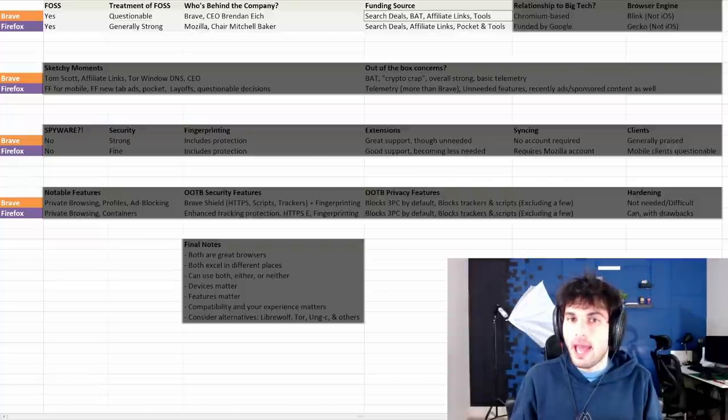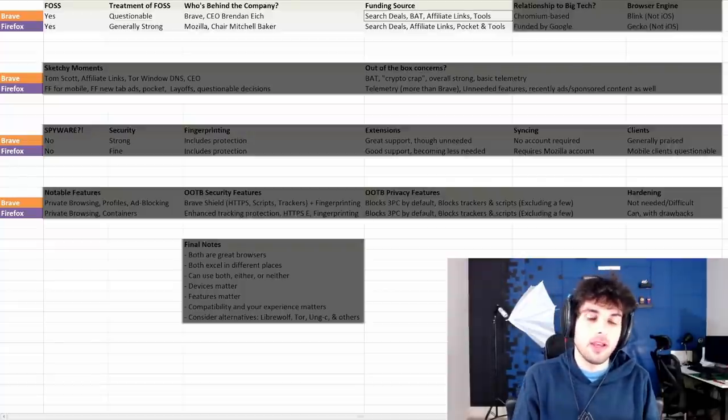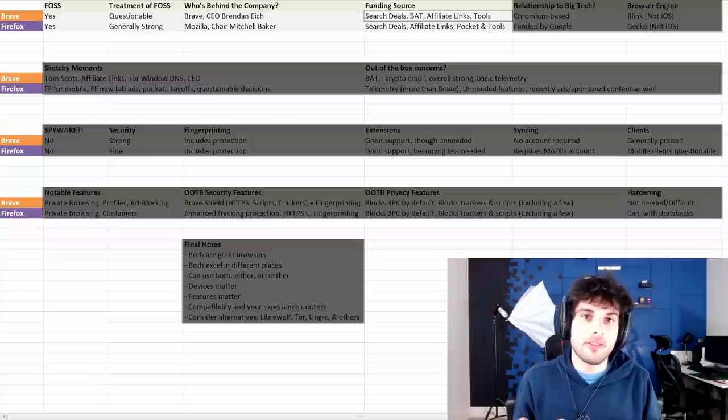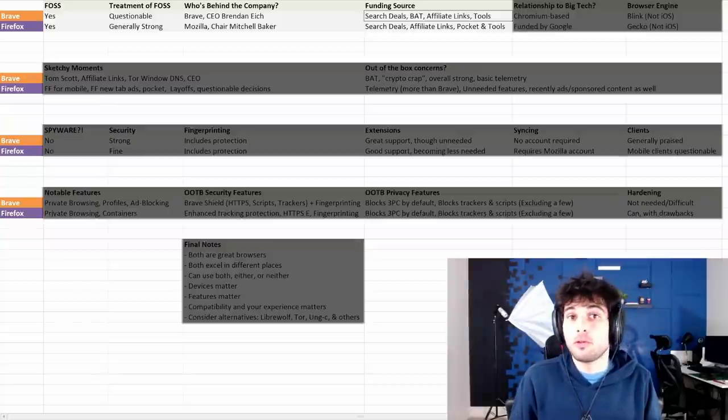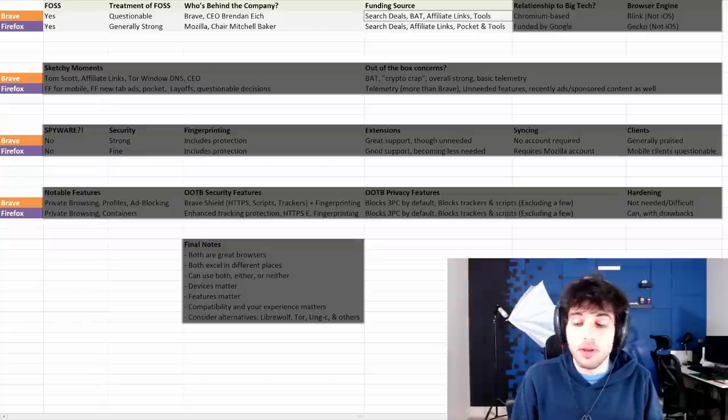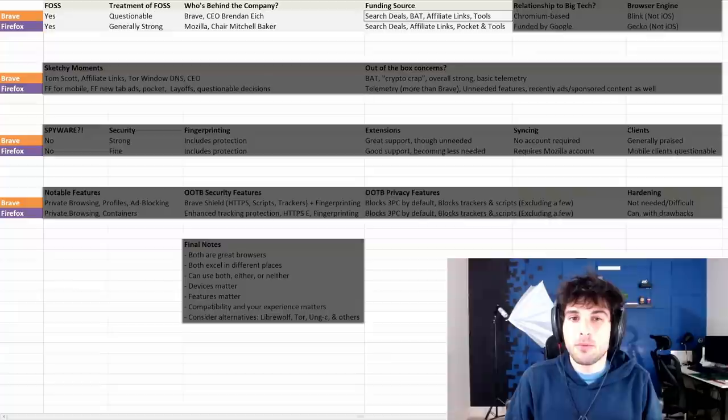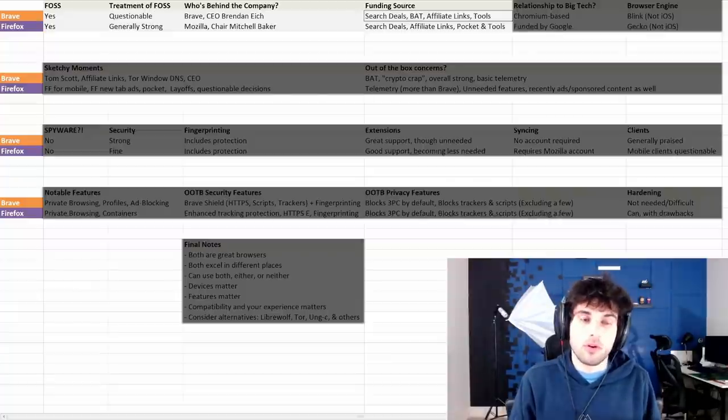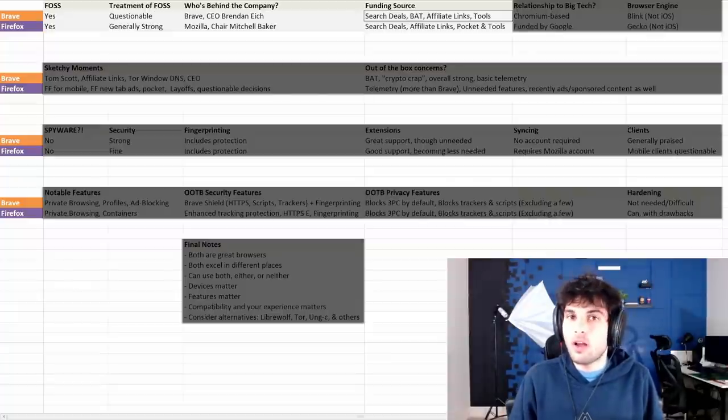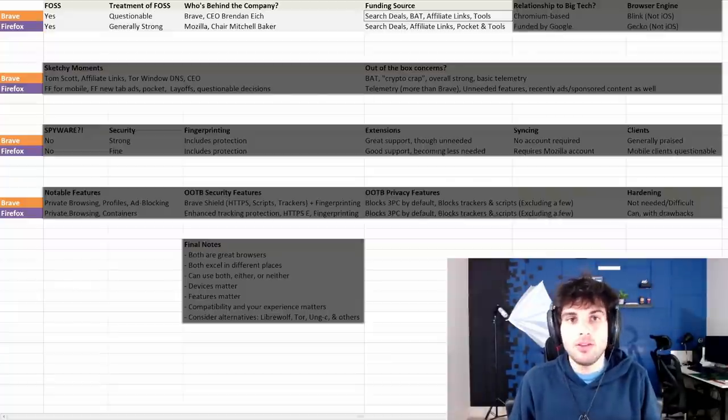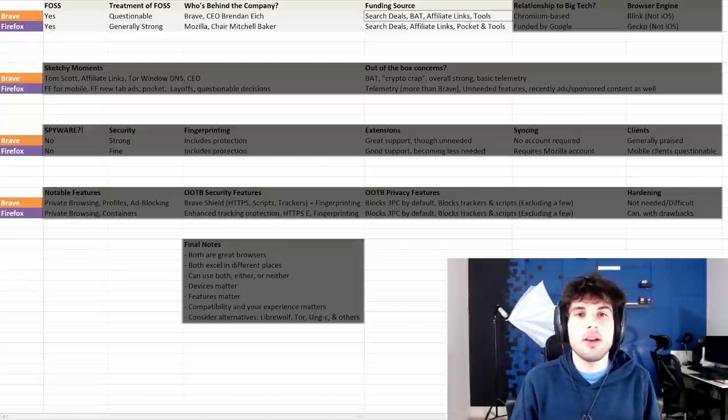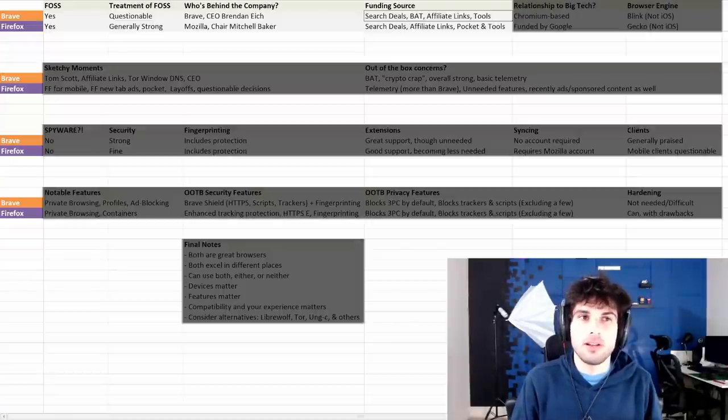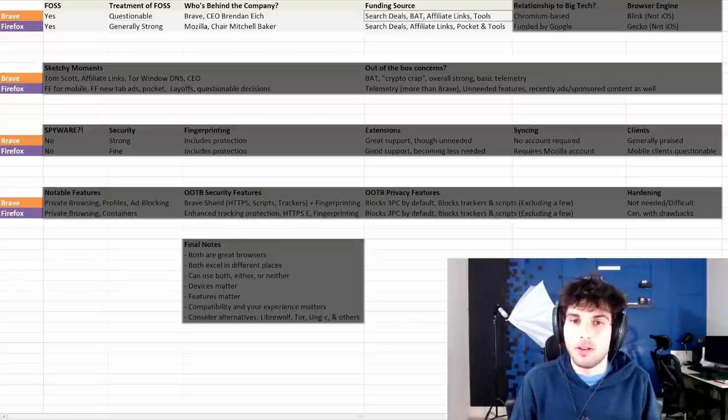Brave has some search deals. Really, the highlight for Brave is BAT and Brave Rewards, which is their own cryptocurrency. If you don't know about it, check it out in the description.